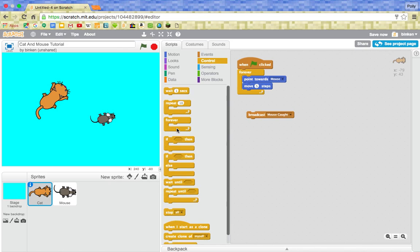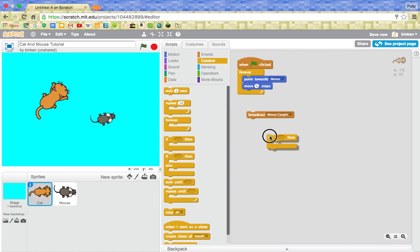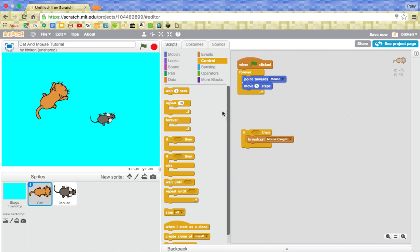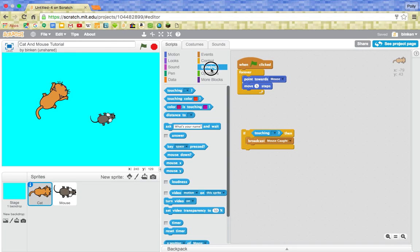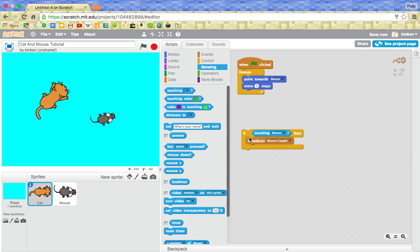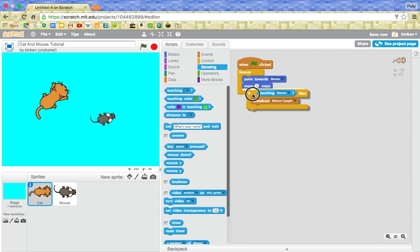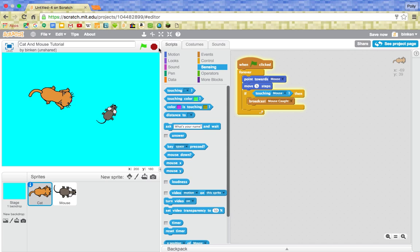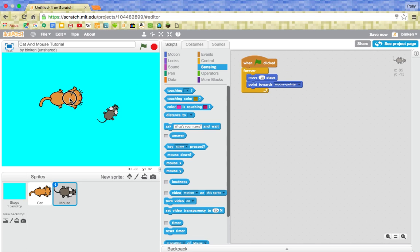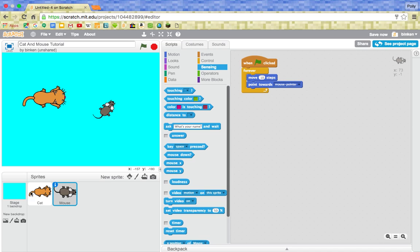So it's going to broadcast mouse caught, but it's not just doing that any time. It's doing that if it's touching, so this is in sensing, this is advanced, touching mouse. Then it's going to broadcast mouse caught. Well, it's not going to do anything at the moment, so we can't tell. But that's how it's going to work.